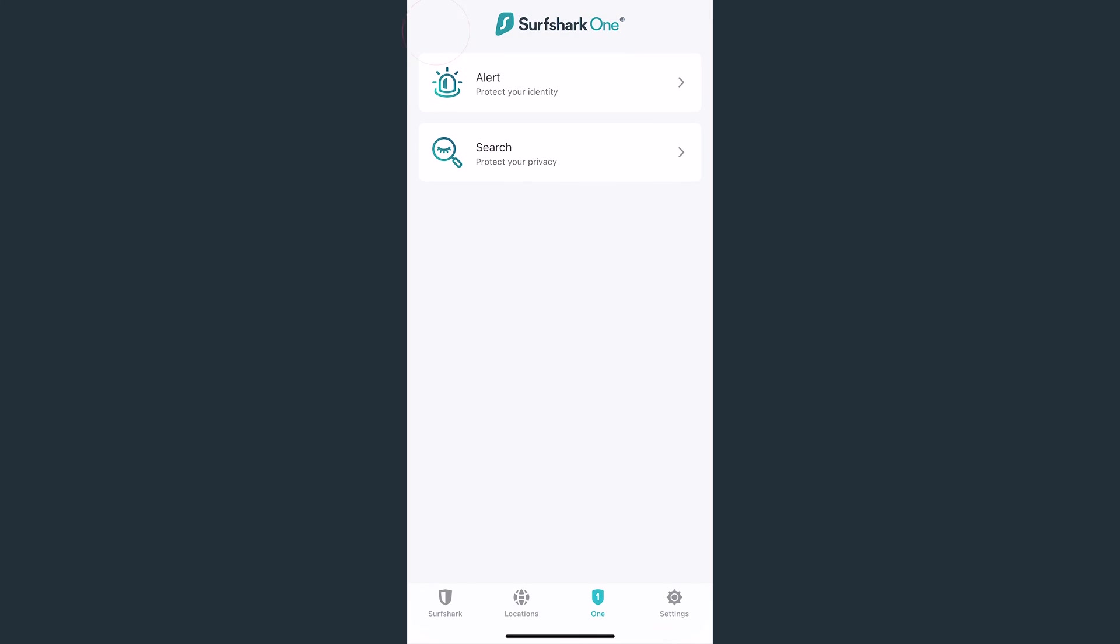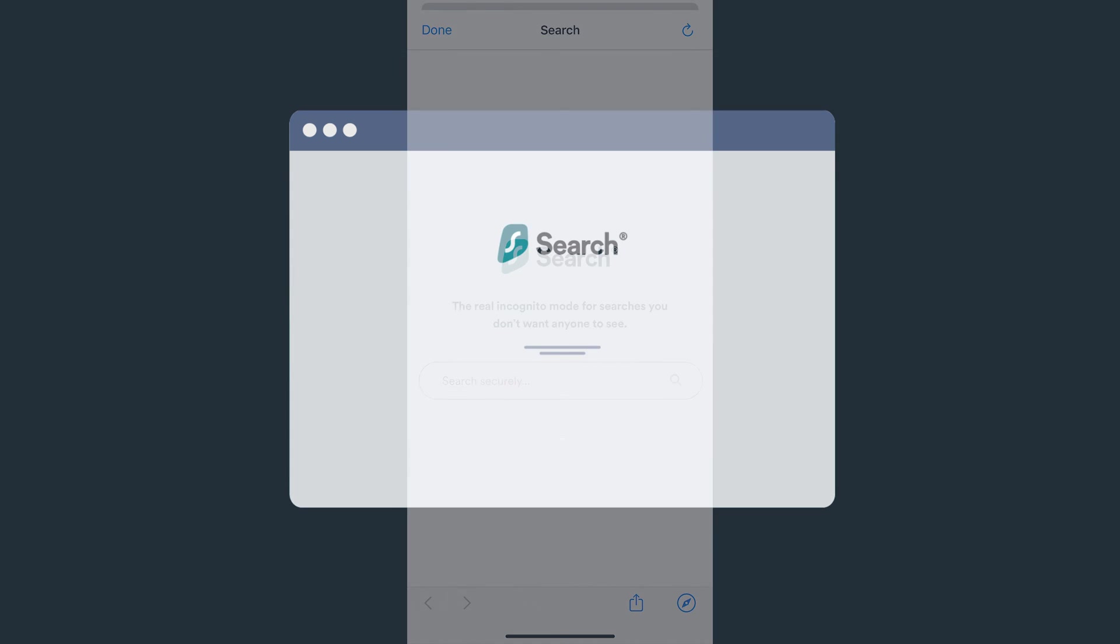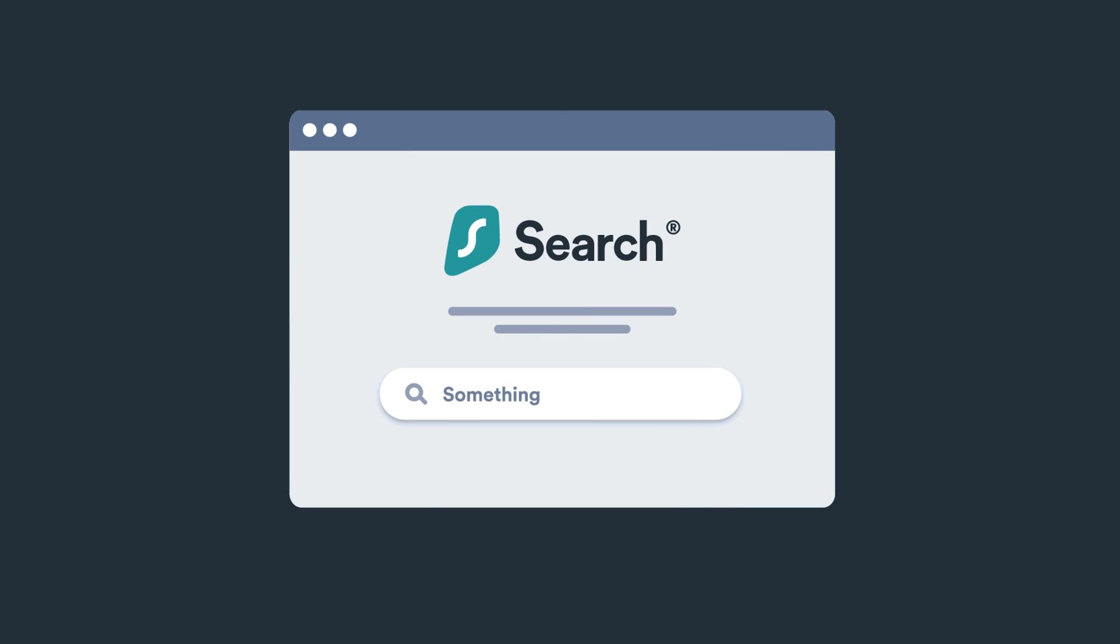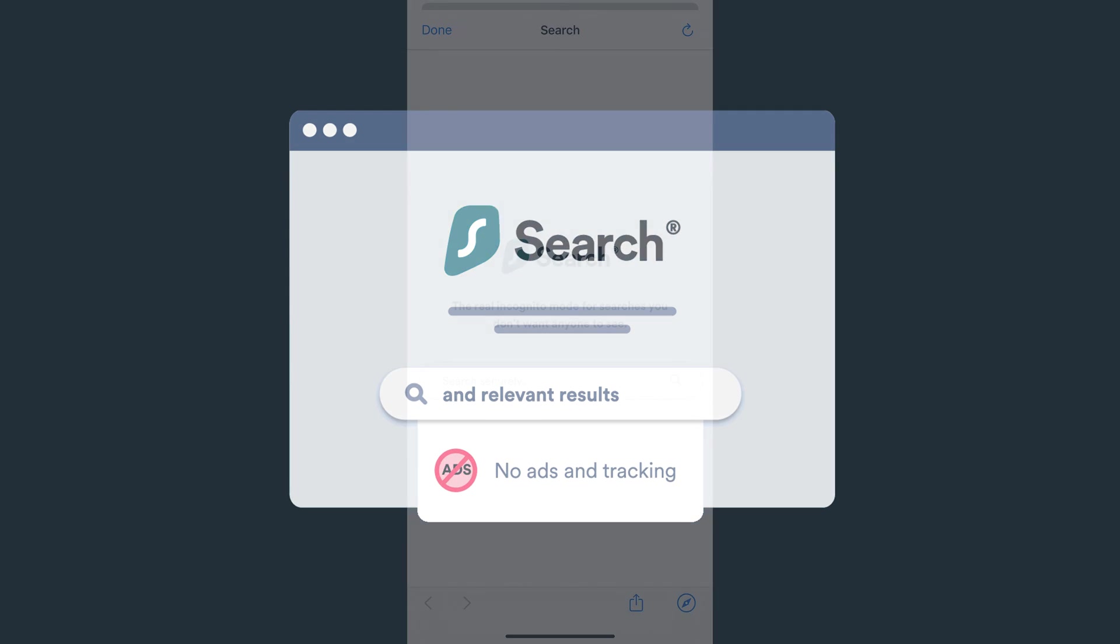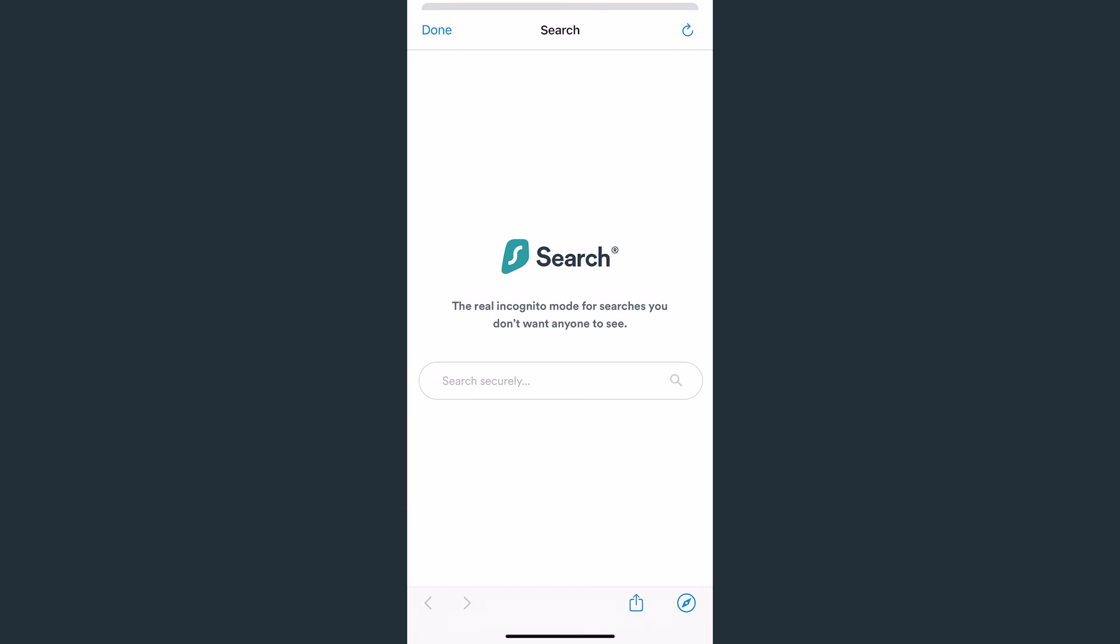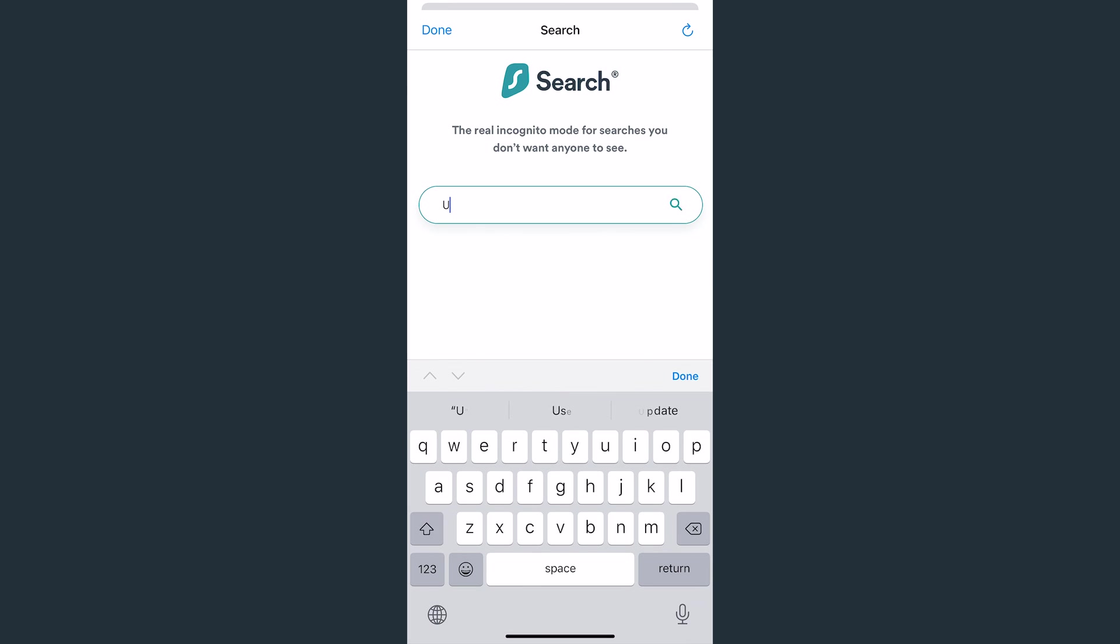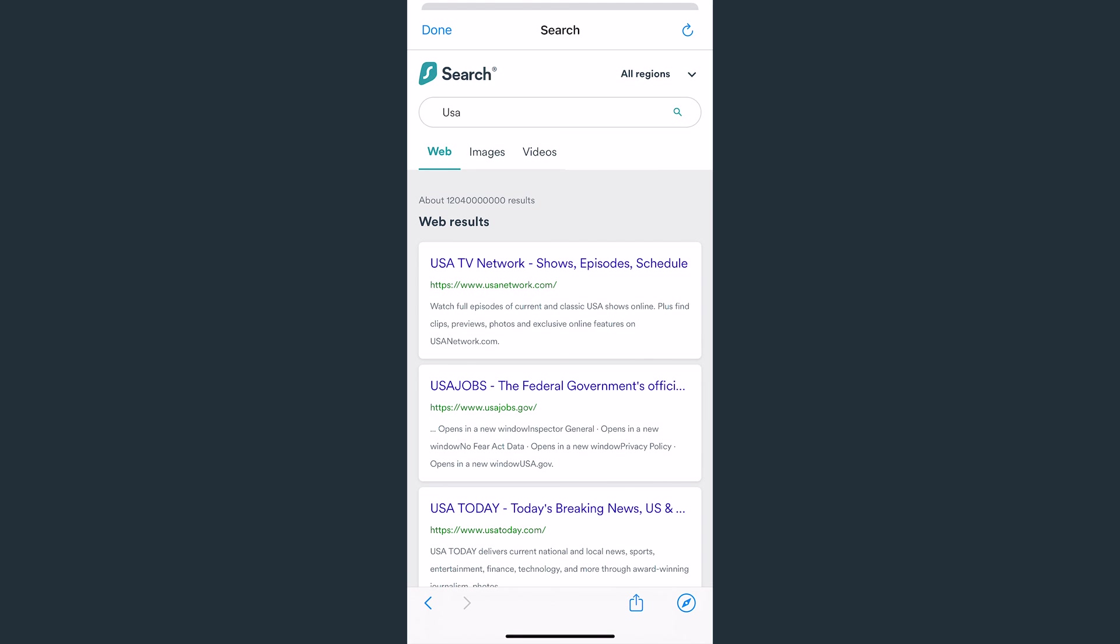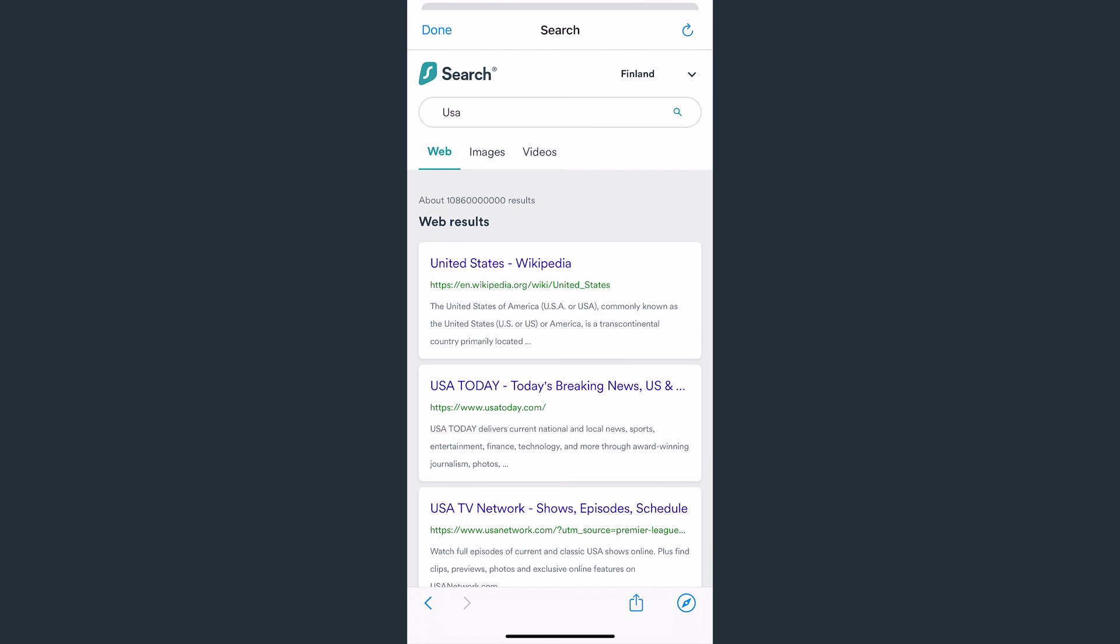Finally, let's check out Surfshark Search. Search is a powerful tool which allows you to get purely organic search results online, free from ads and tracking. Using search is very simple. In this field, enter whatever you wish to look for, and you'll get a list of search results. You can also select which region you want your searches in. For example, you can change it so all results appear as if you were searching from Finland or any other country.